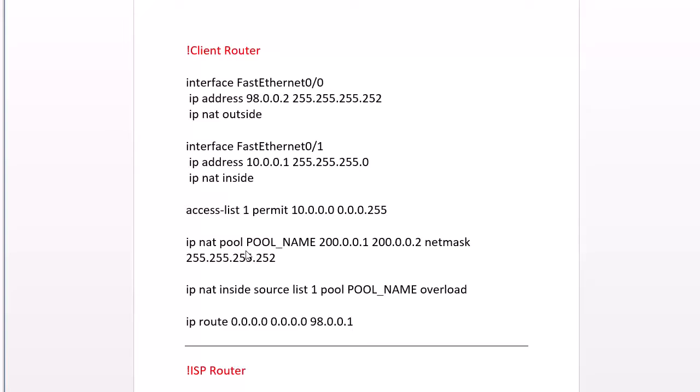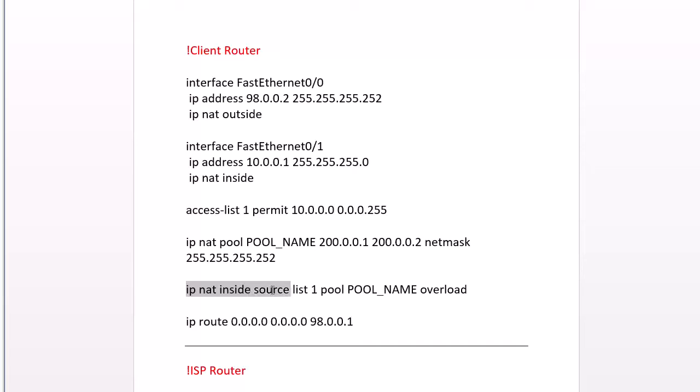So we're going to define that pool of addresses our ISP gave us. And then what we're going to do is IP NAT source list one. So we're going to bind our source addresses we want to translate, our hosts. We want to translate them into the pool of addresses that were given to us, instead of before we're translating it to the interface, our public interface. Now we're breaking away.